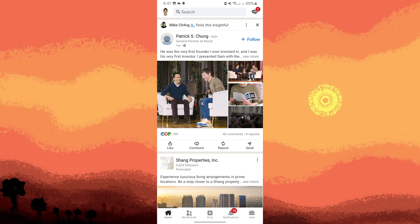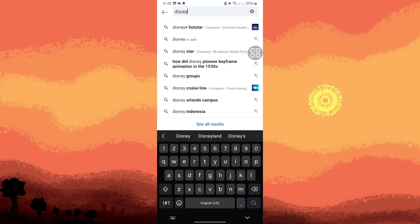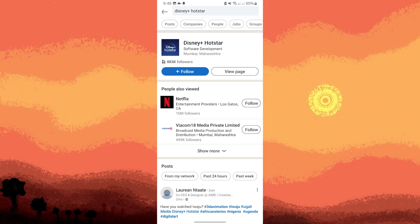Once you're logged in, you'll typically see a search bar at the top of the LinkedIn app's interface. Tap on this search bar to begin your search. In the search bar, type the name or any other relevant information about the contact you're looking for. You can also search by job title, company, location, or other criteria.